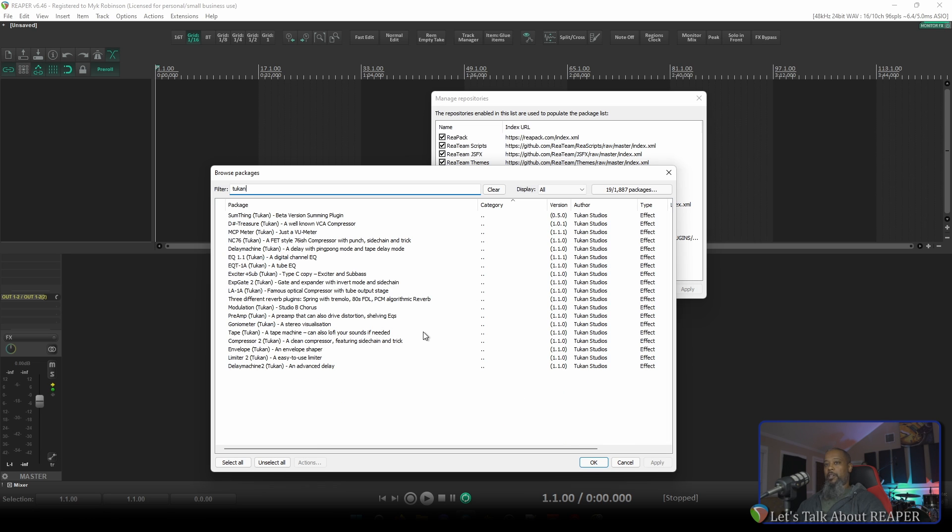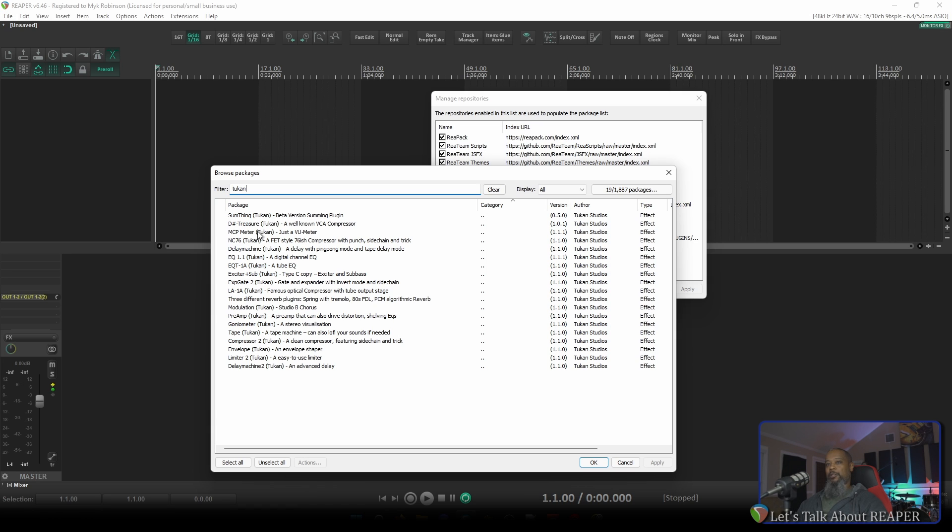Some of the options that we have are Sumthing, which is a beta version of a summing plugin, a cleverly named compressor that in its German pronunciation is Distresure, an MCP meter, several different compressors, tape saturation plugins, limiters, reverbs, and so on.